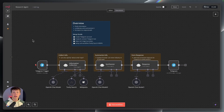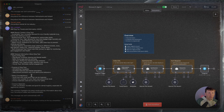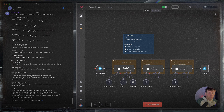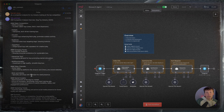In this video, I'm going to show you an AI agent that actually conducts research entirely for you. All you have to do is just give it a topic, and it will then not only find information for you, it will summarize that information, and then respond to you and format it however you'd like.